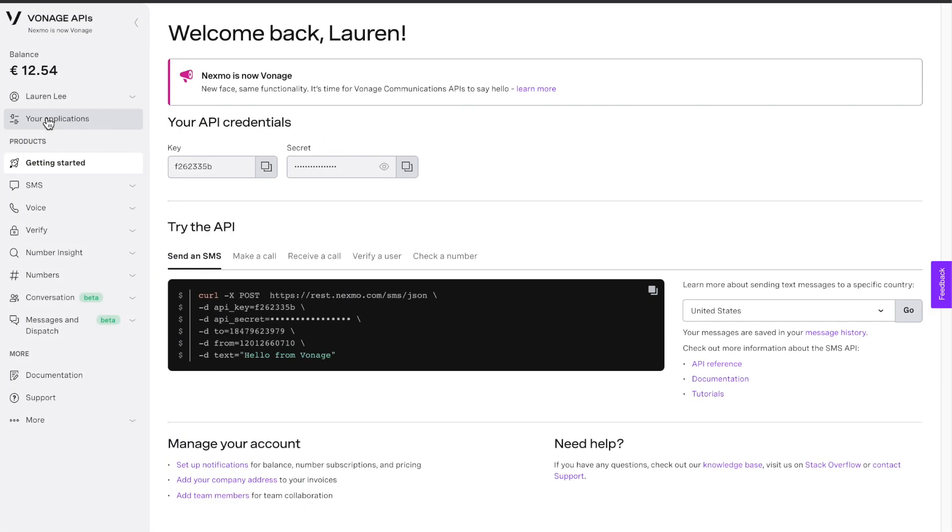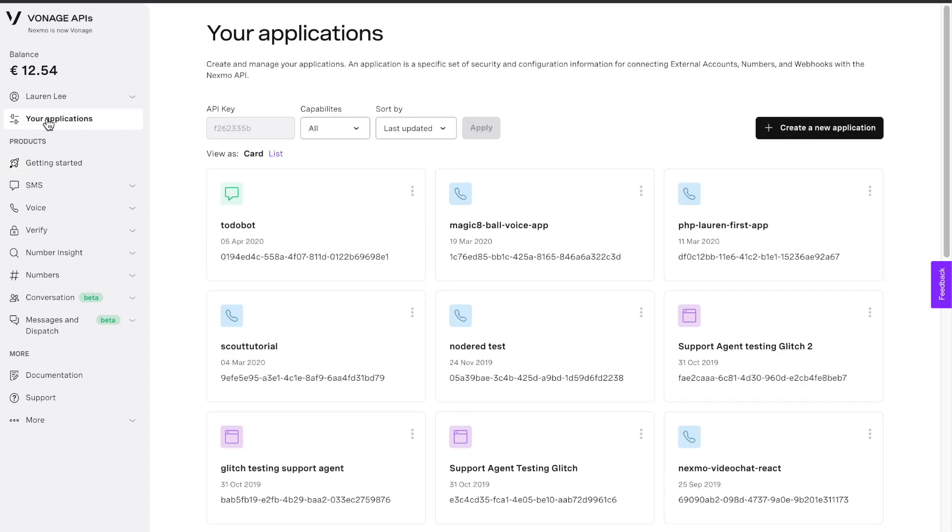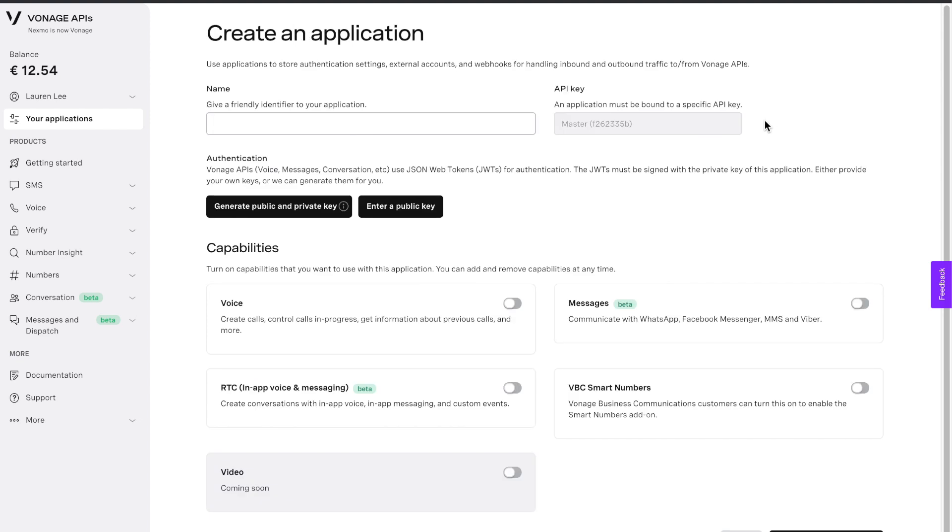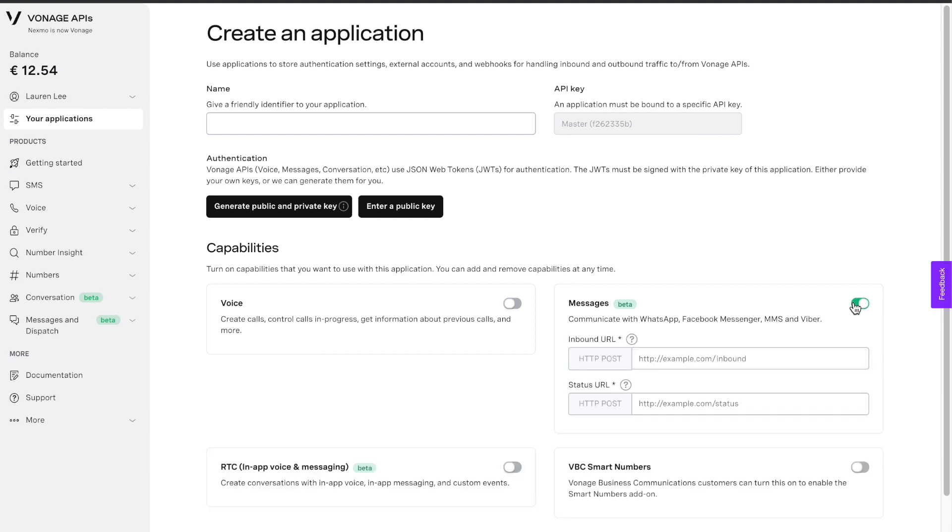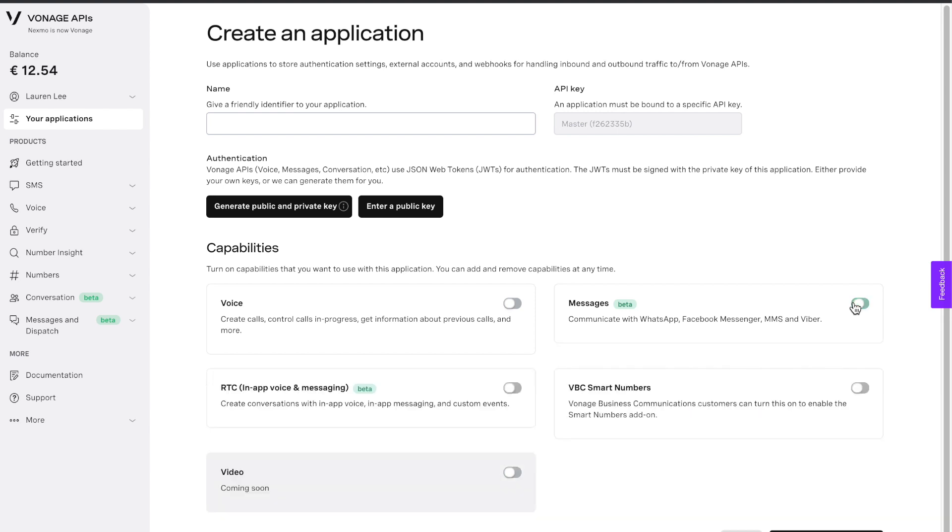Navigate to your applications. Here you'll be able to see a list of all the applications you've created so far. To create a new one, all you have to do is name it and then decide what capabilities you would like to include, whether it's messages, voice, VBC smart numbers, RTC, or video.